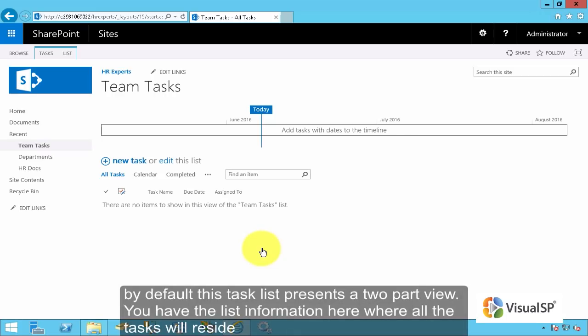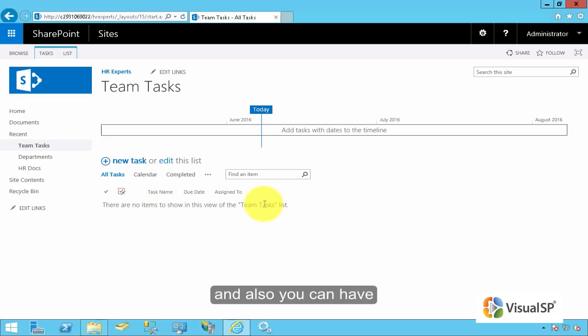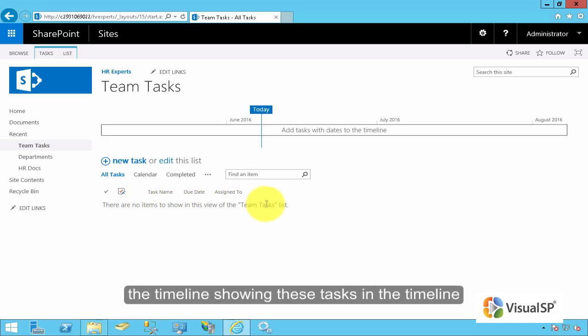By default, this task list presents a two-part view. You have the list information here where all the tasks will reside. And also, you can have the timeline showing these tasks in the timeline.